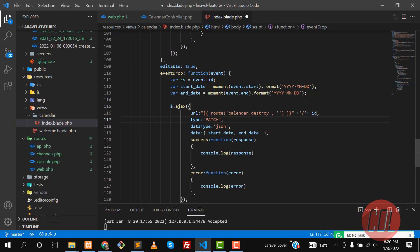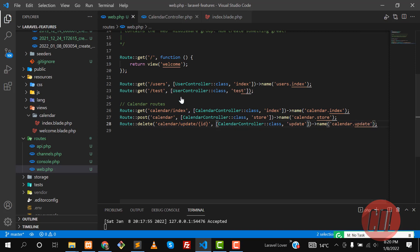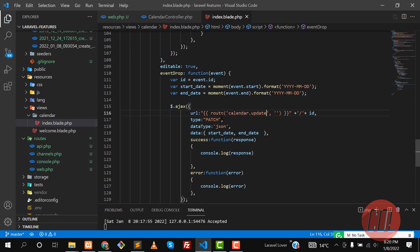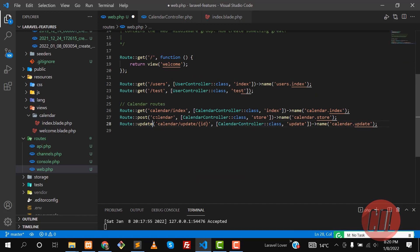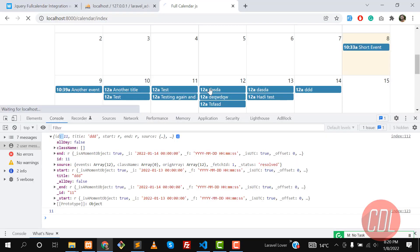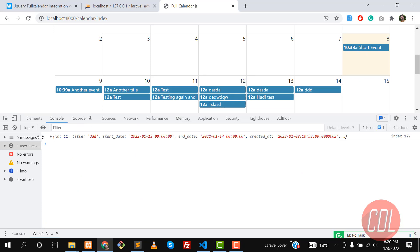This should not be a destroy/delete — we're updating the event when it's dragged, so let me change this to a PATCH request. Update the route to patch and rename it to update. Update the controller method to update as well. Give it a refresh, click and drag — yes, it's updated.